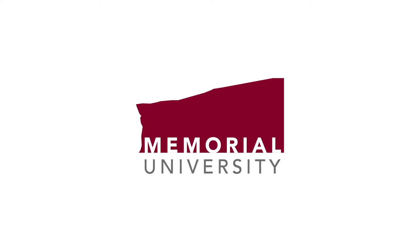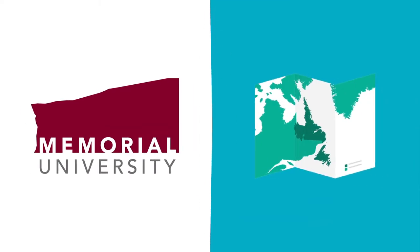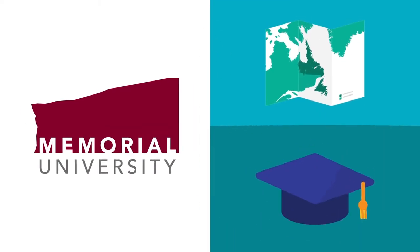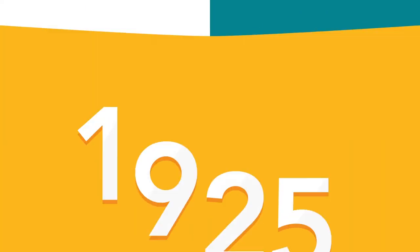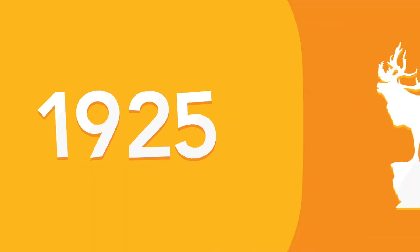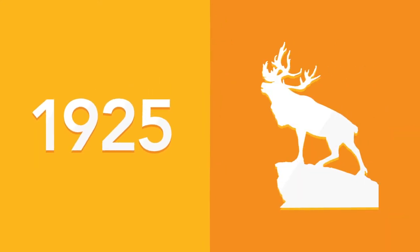Memorial University is Newfoundland and Labrador's only university. It was established in 1925 as Memorial University College in memory of the young men from this province who died in the First World War.